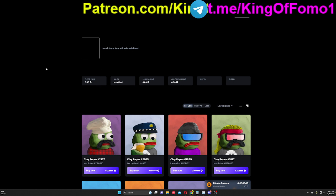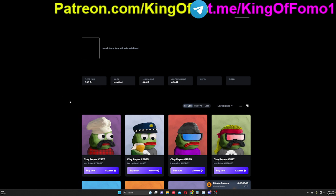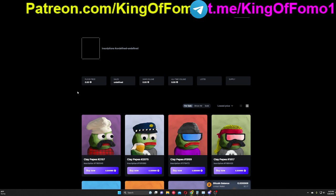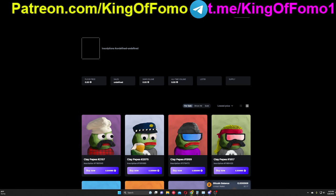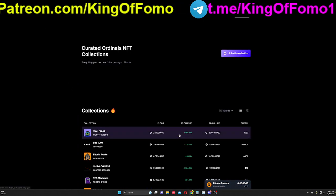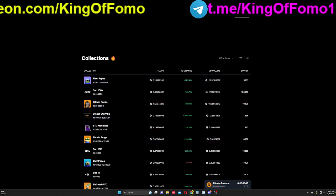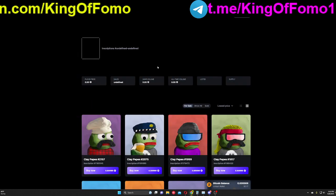So we're going to be talking about ordinals today. Ordinals are sort of flying right now. We're looking at clay pepes, and we're going to talk about a few others that could also pop off soon here.